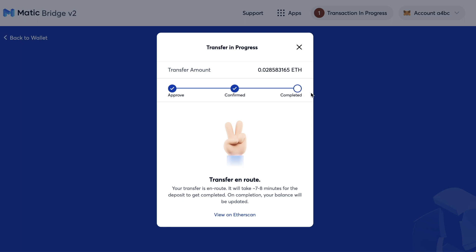That's what you just saw. The second part of this bridge transaction is going to happen now. The ETH tokens will be wrapped and then minted on MATIC. This will take around seven to eight minutes for the deposit to complete.